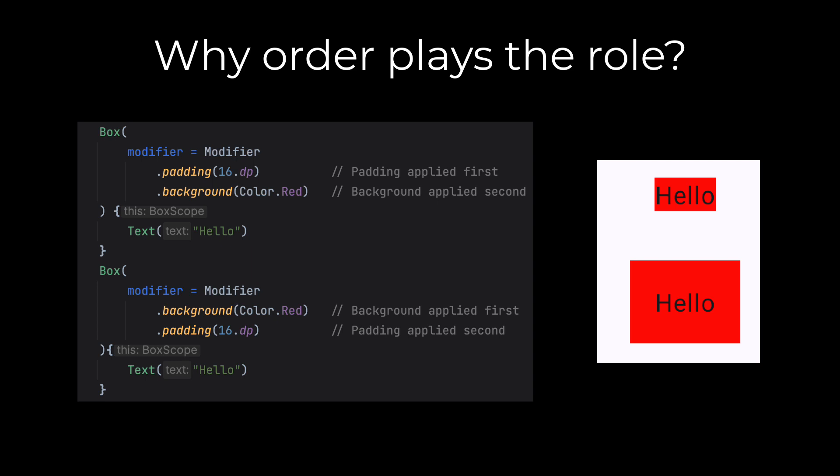From the examples, we have understand that the order of modifiers is very important. But do you know why it's happening? Modifiers are applied in the order they are listed. Each modifier operates on the result of the previous one. For example, if you first apply a padding modifier and then a background color modifier, the background will be applied outside of the padding. Reversing the order will give a different result.